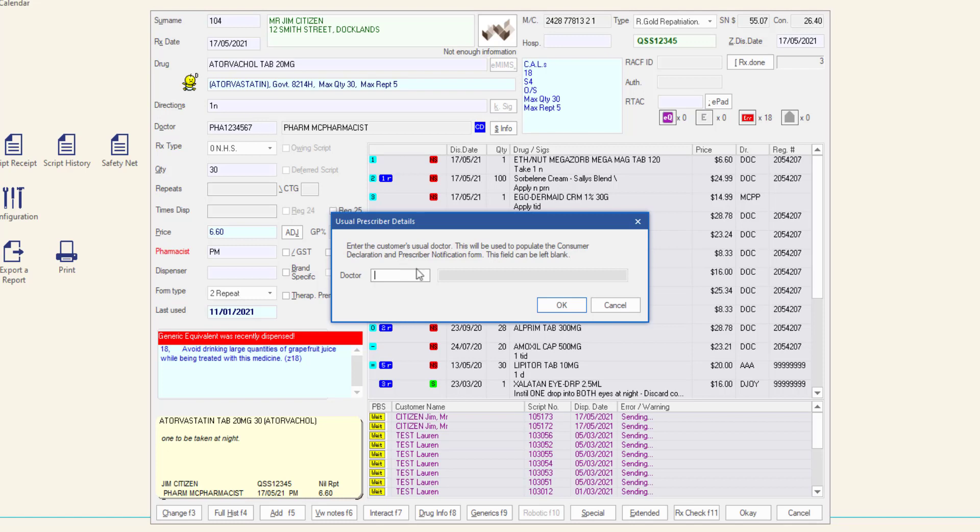In the doctor checkbox, enter the code of the customer's most recent prescriber and then click OK. Alternatively, leave the doctor text box blank to handwrite the doctor's details on the notification form and then click OK.